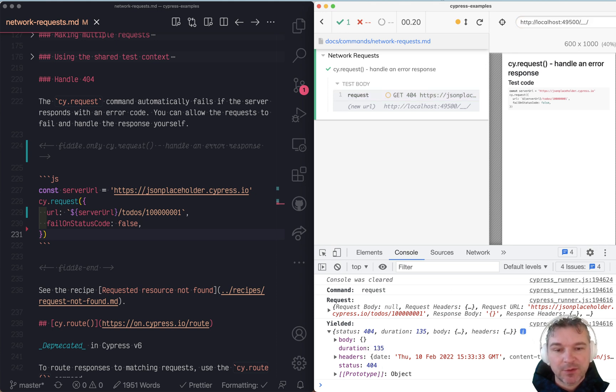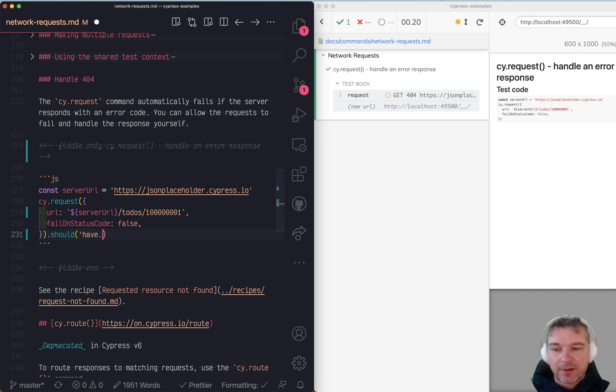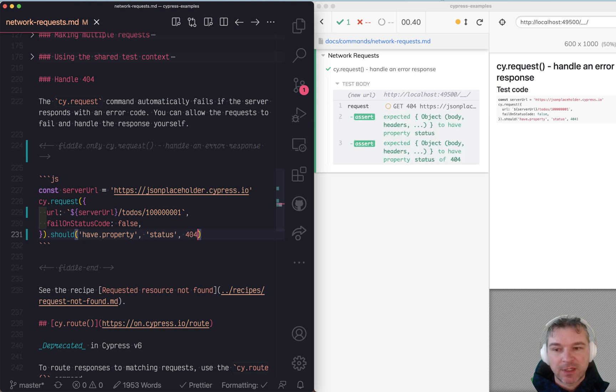So let's do this. Should have property, for example, status 404.